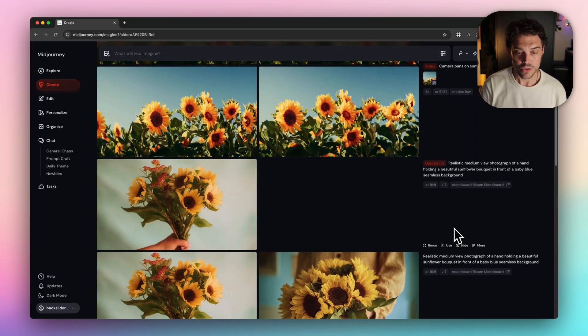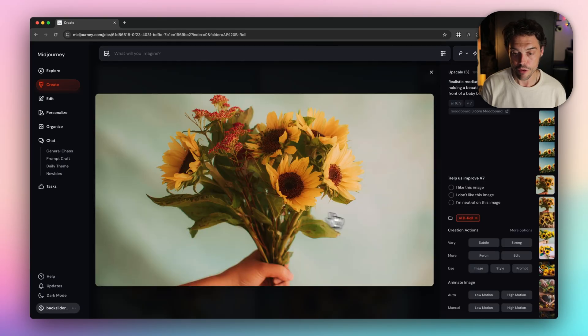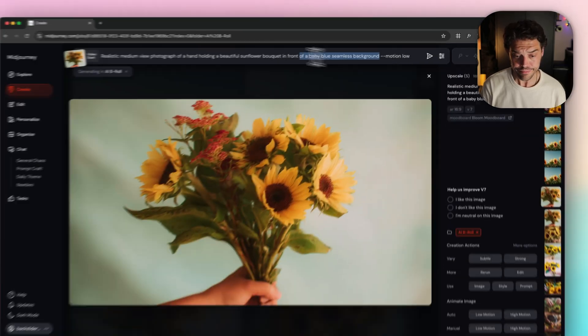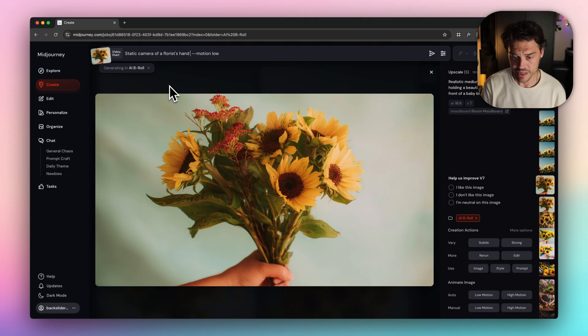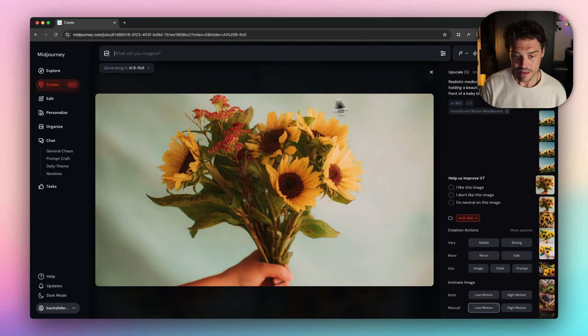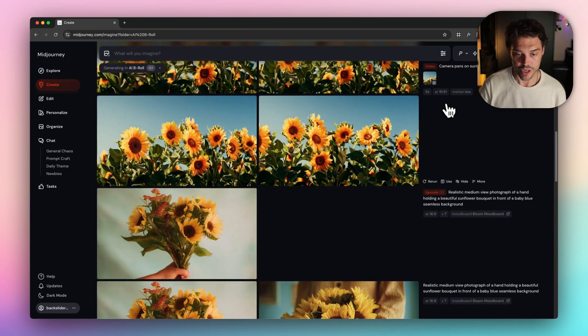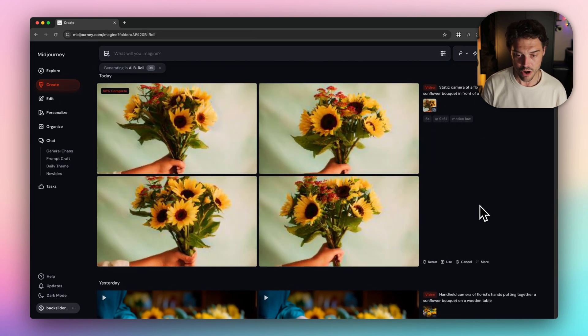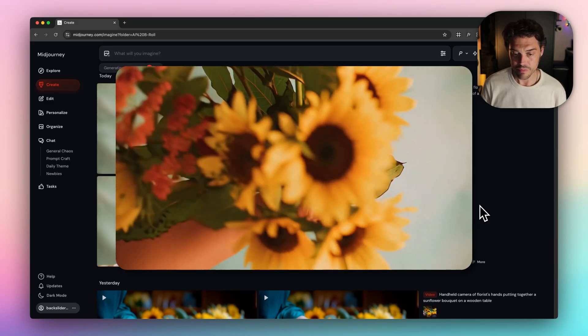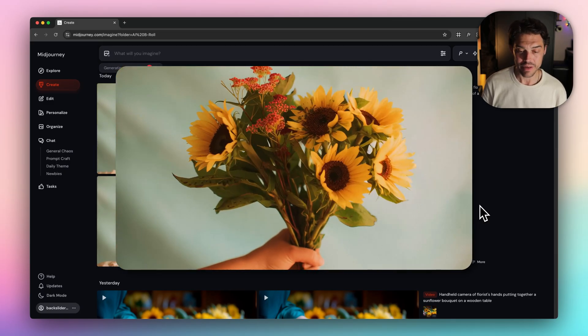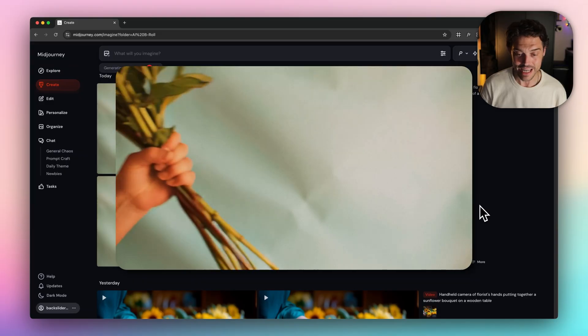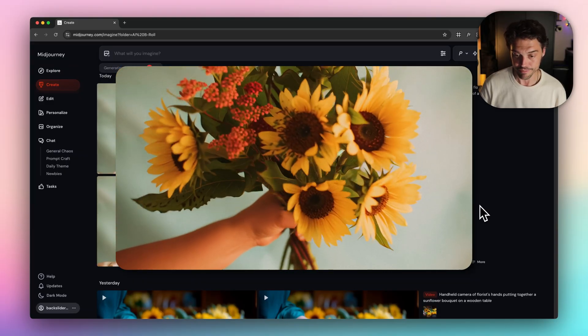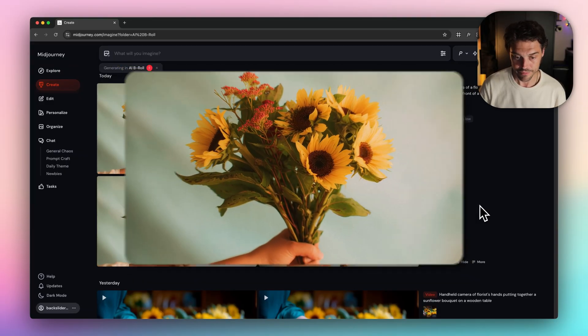Okay, let's do our last shot. We're going to go for manual low motion. Let's do static camera of a florist's hand holding a beautiful sunflower bouquet in front of a baby blue seamless background. And this is cool, a cool little bonus trick. You can add hand pulls bouquet off frame. Then in your editing software, you can reverse the clip and it's going to make it look like the hand is entering the flowers into frame. Fun trick.